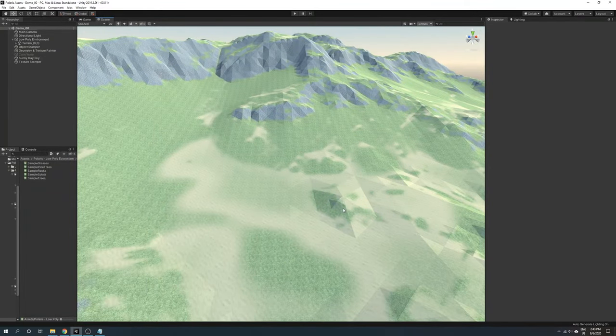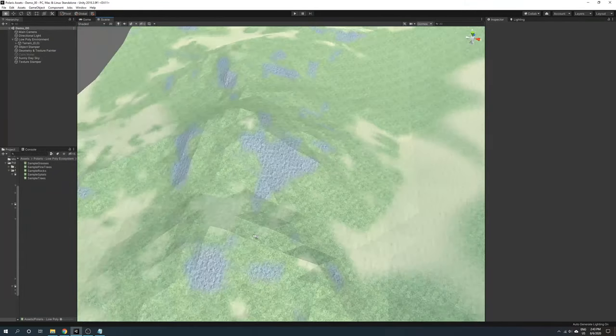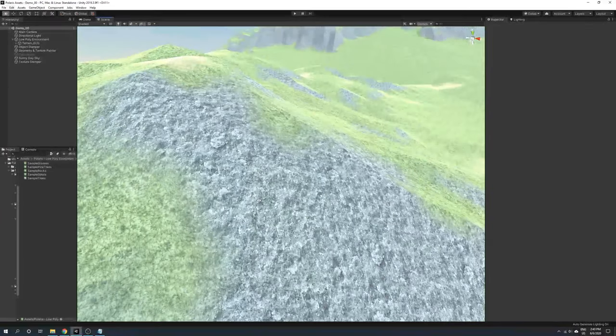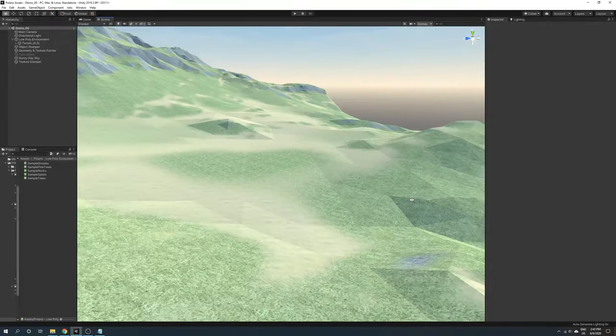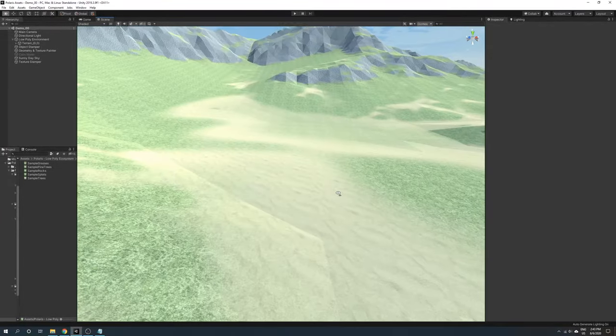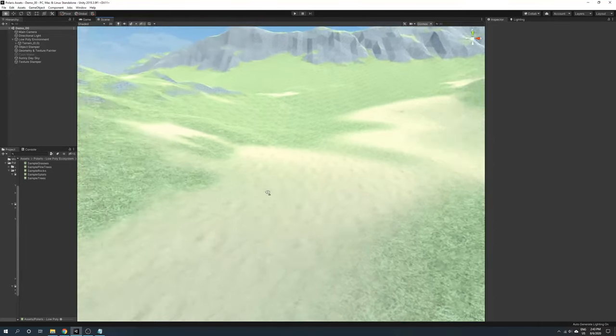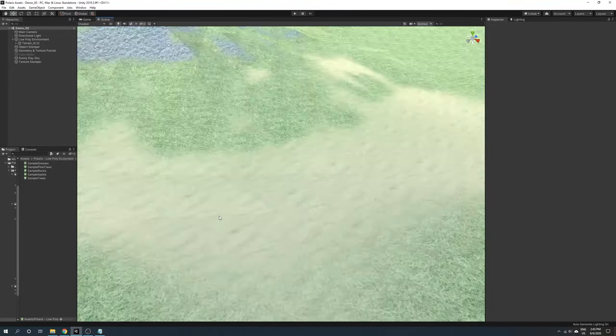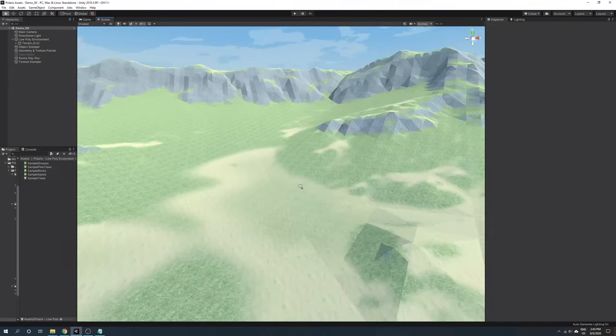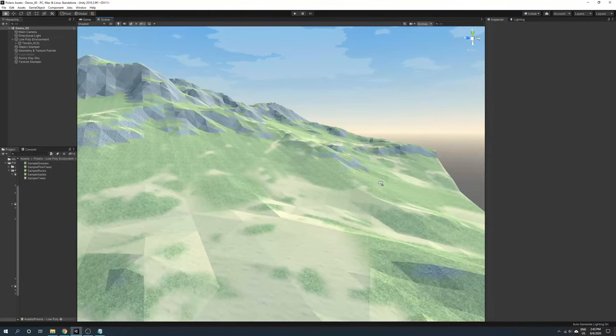Splat: this mode is familiar to most terrain editors, where it stacks multiple textures on the terrain and blends them using control or alpha maps. This is exactly the same way Unity terrain works.